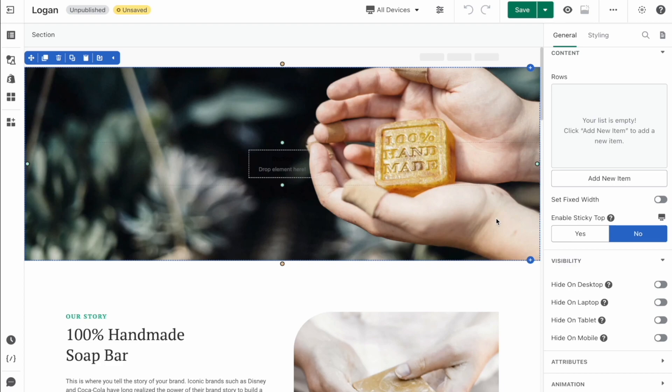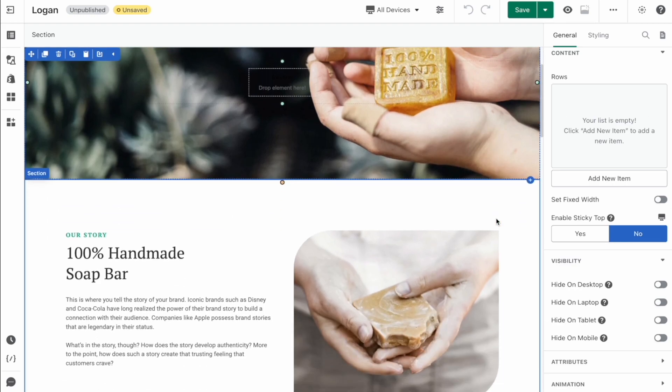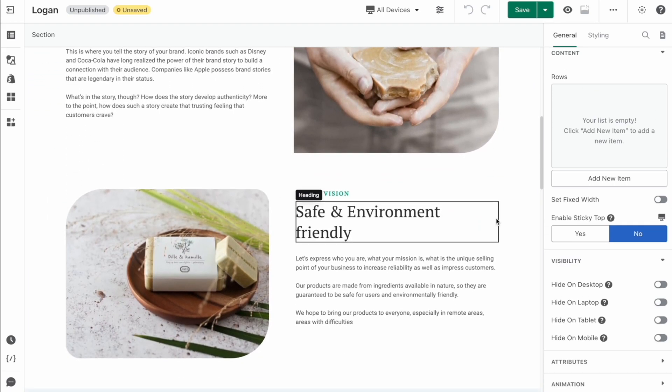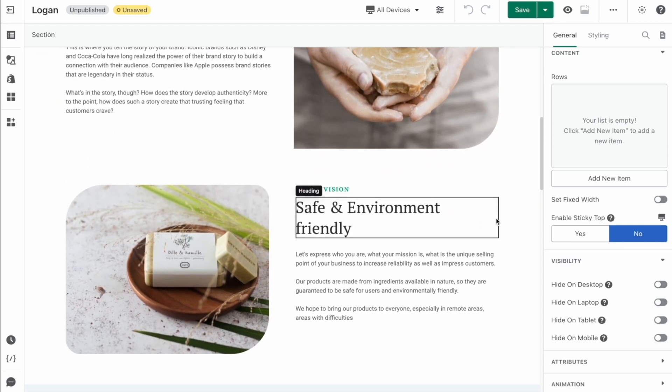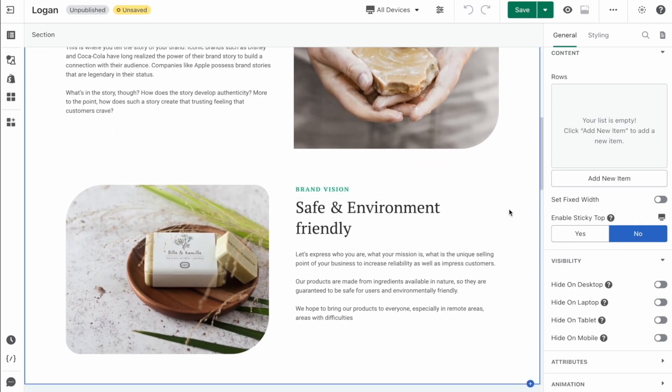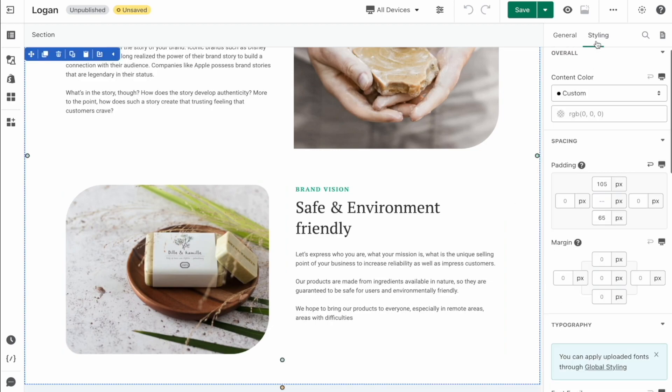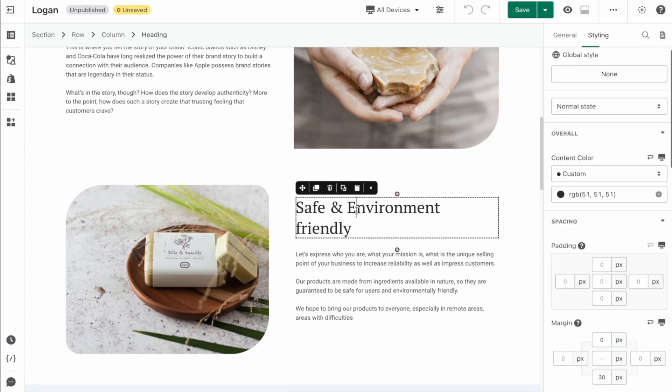First, we will learn about margin. The margin in PageFly is the space outside of your element that pushes the other elements around it further away when increased. So when should you use margin? You will use margin when you want to create spacing between two elements in the same container.